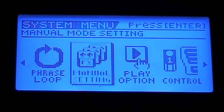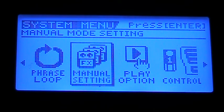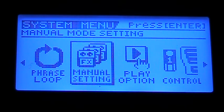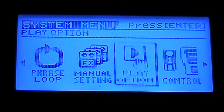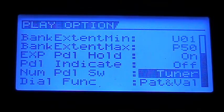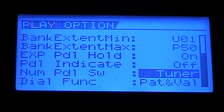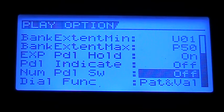Something else that's cool I stumbled upon when doing this — because we're assigning things like this — if you go into Play Option and go down to Number Pedal Switch, it usually defaults to off.